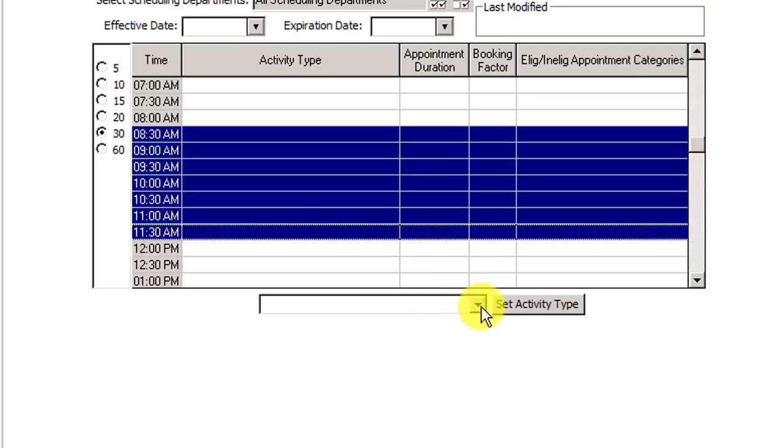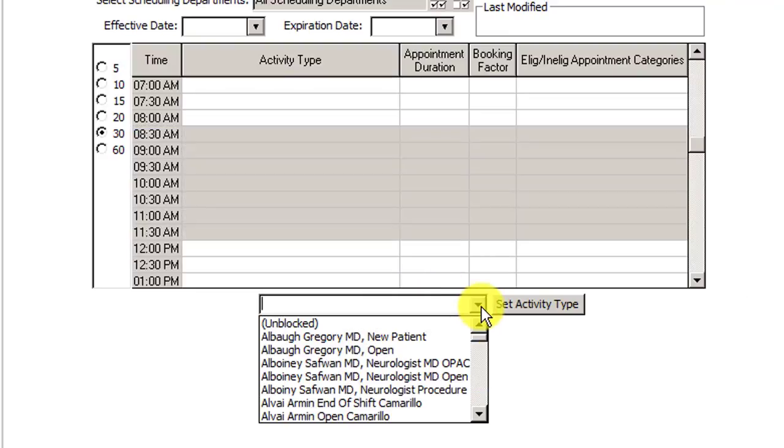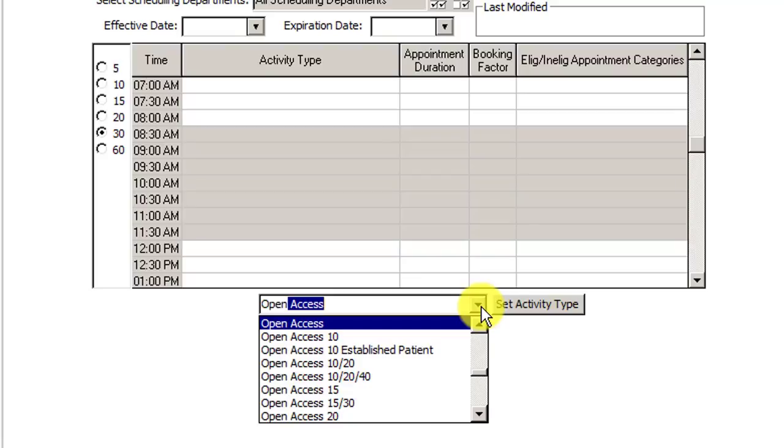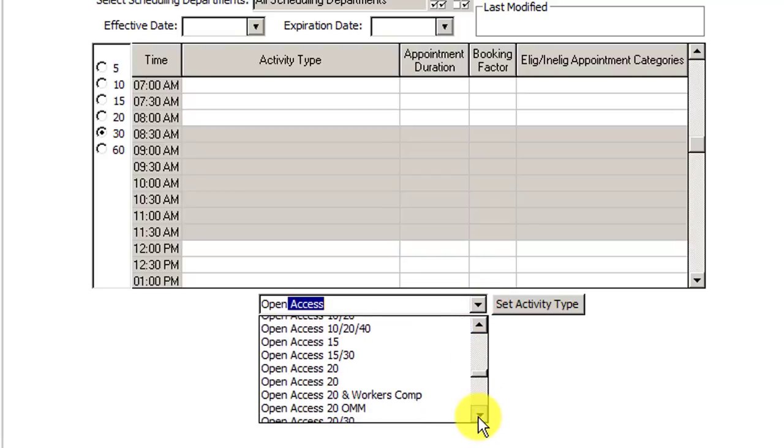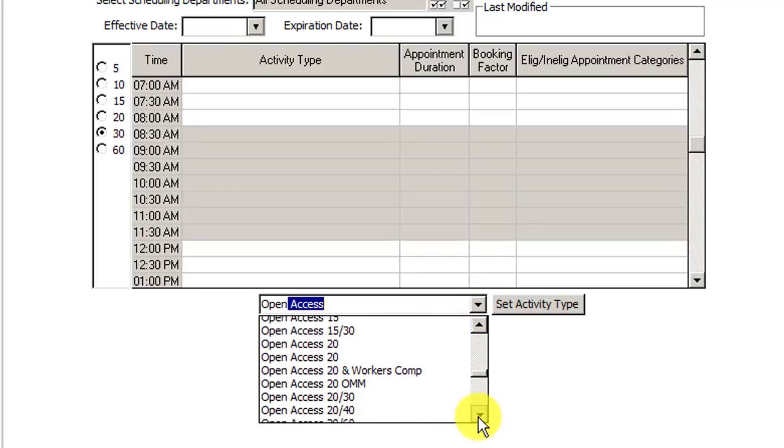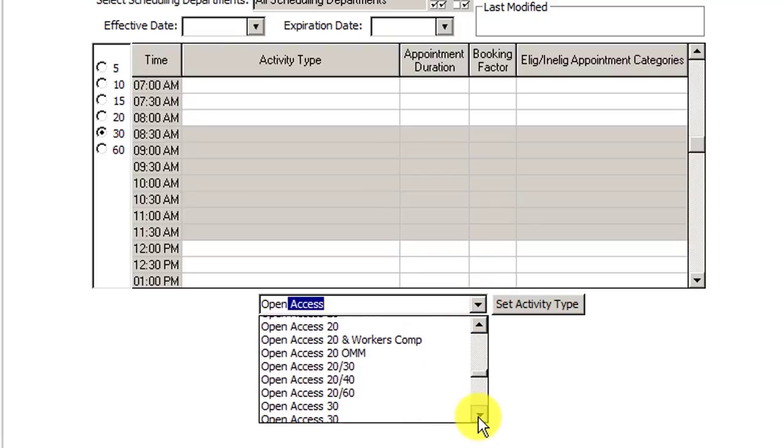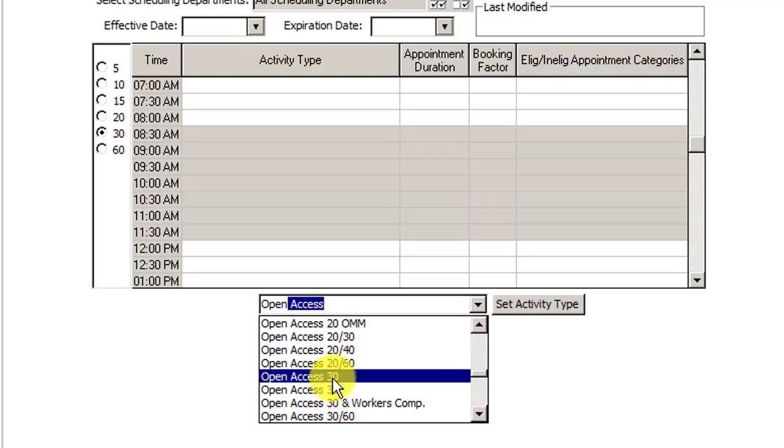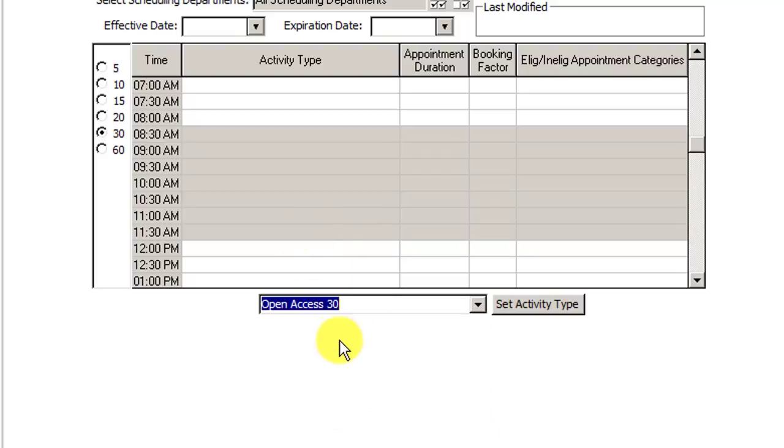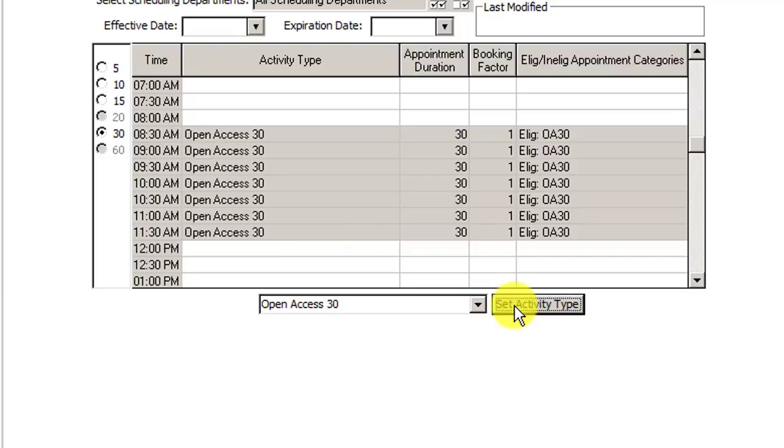Now down in the drop down below, you can hit the drop down and then you can start typing in. In this case, I typed in the word open because I want the open access activity types that are already created in the system. So I'm going to go find the 30 minute slot. And there's two of them, there's actually a few of them, but I'm just going to choose the first one. That one will do the job. Once I select it, I hit select set activity type and boom, now they're populated.